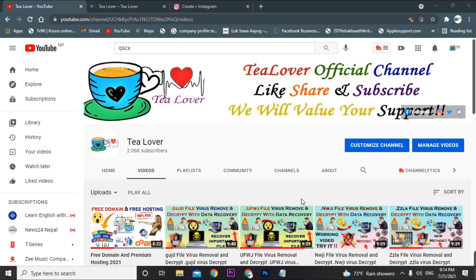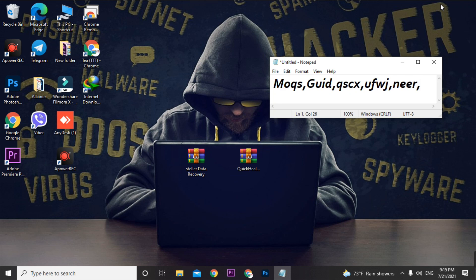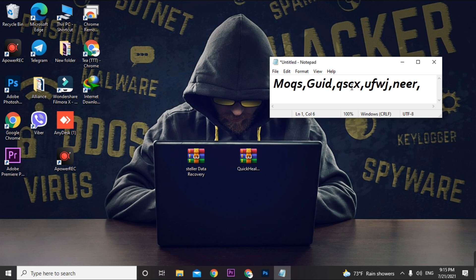We have been getting back-to-back ransomware attacks on PCs, which convert all your files and data into a dot extension format. Some of the latest extensions include .moqs, .joid, .qxch, .ufwj, .near, etc. This extension encrypts your files, and they must be decrypted to get your data back.